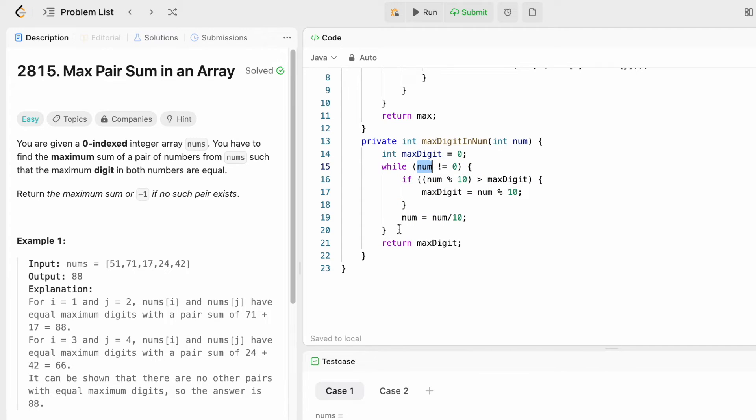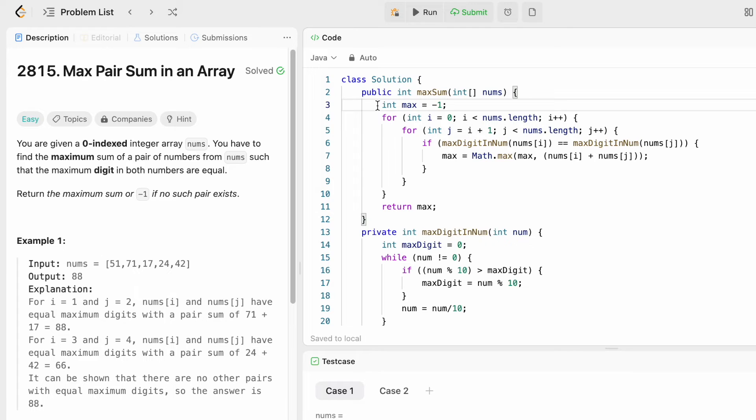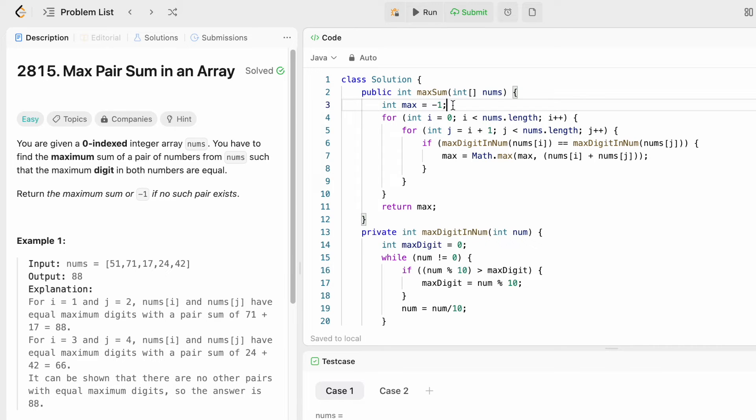Now inside the main function I'm going to create an output variable called max, and initially the value is going to be minus 1 because we have to return minus 1 if we can't find a max sum for a pair of numbers inside nums. This max variable will be returned.